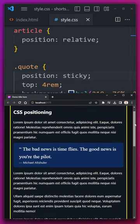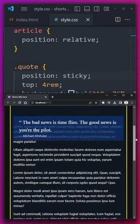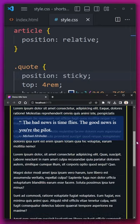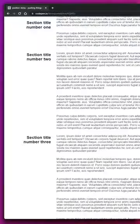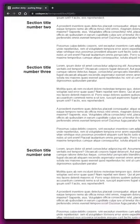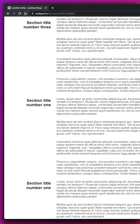Lastly, we have position sticky, which keeps things in the normal flow, but it will stick, and this can be useful for navigations at the top of the page or fun effects like this.